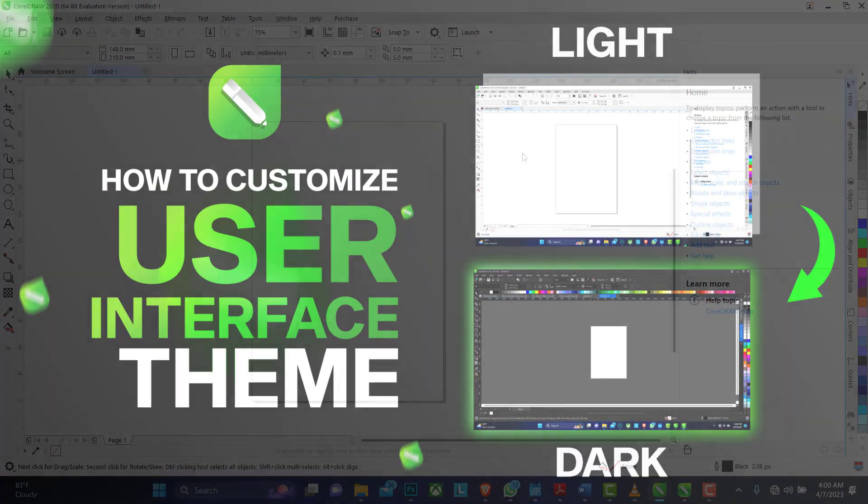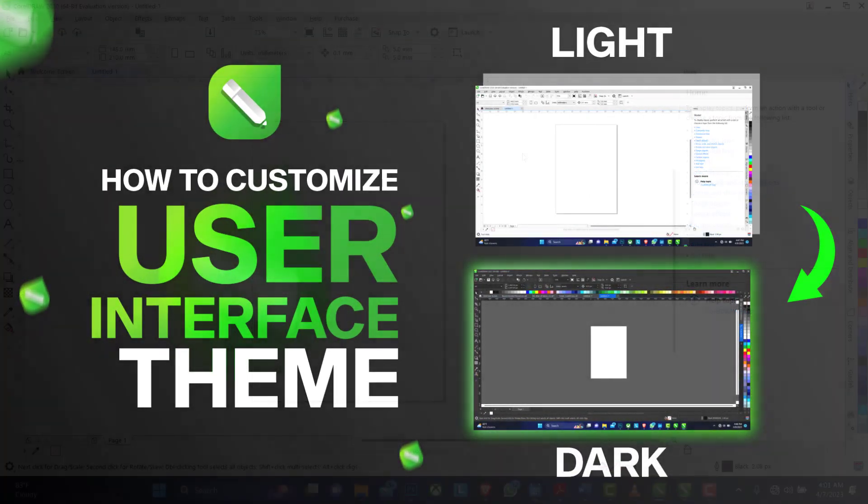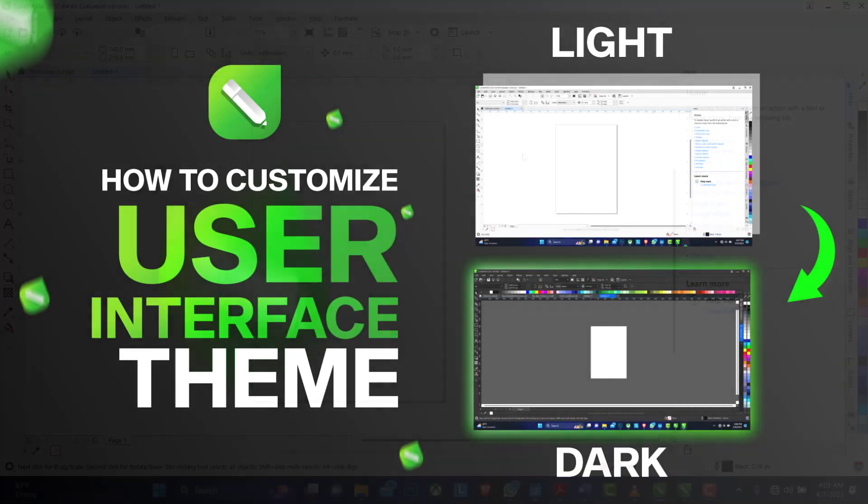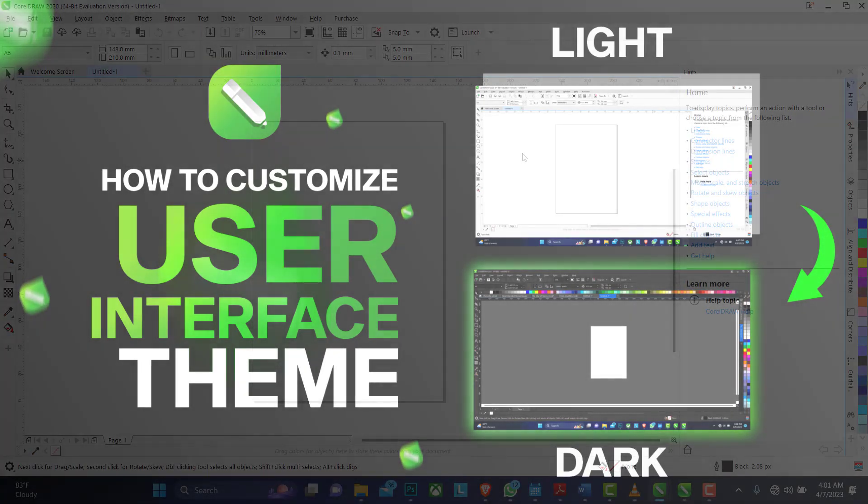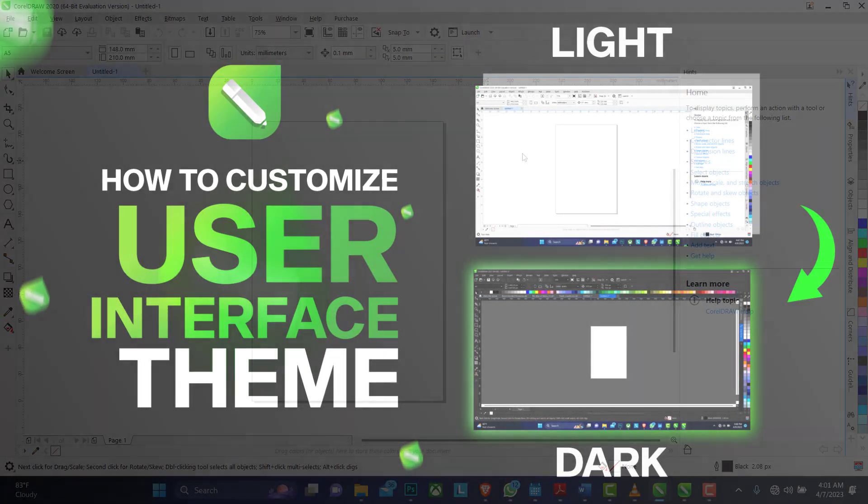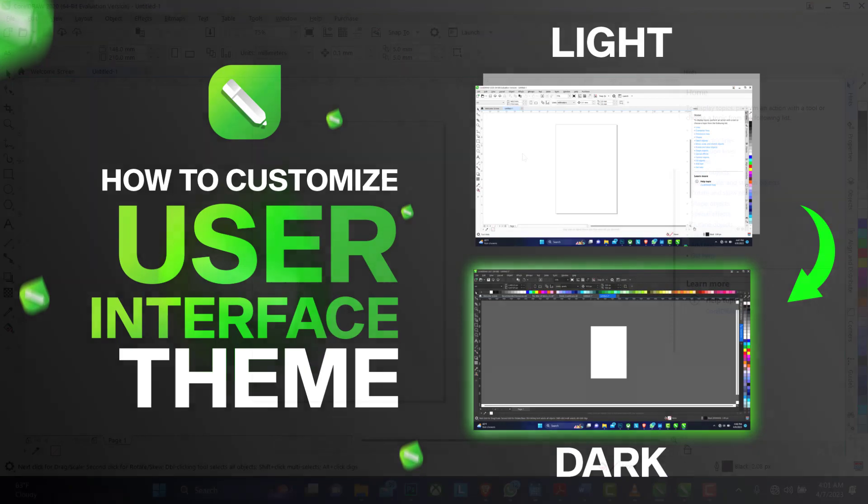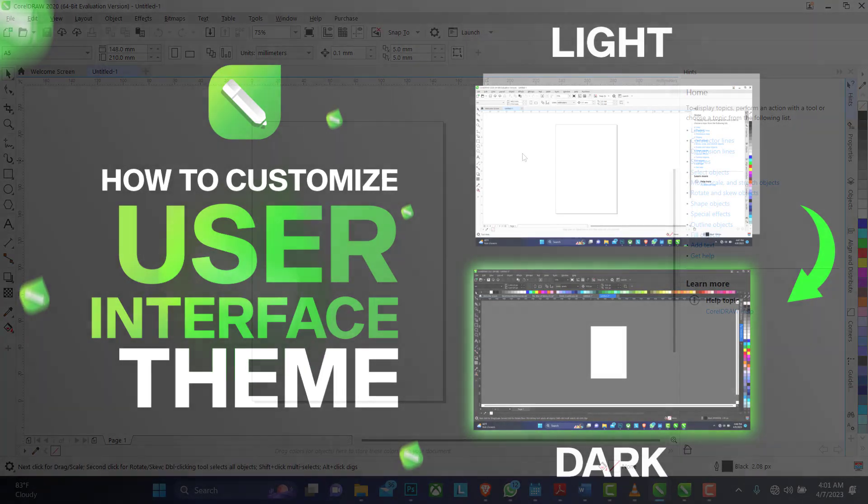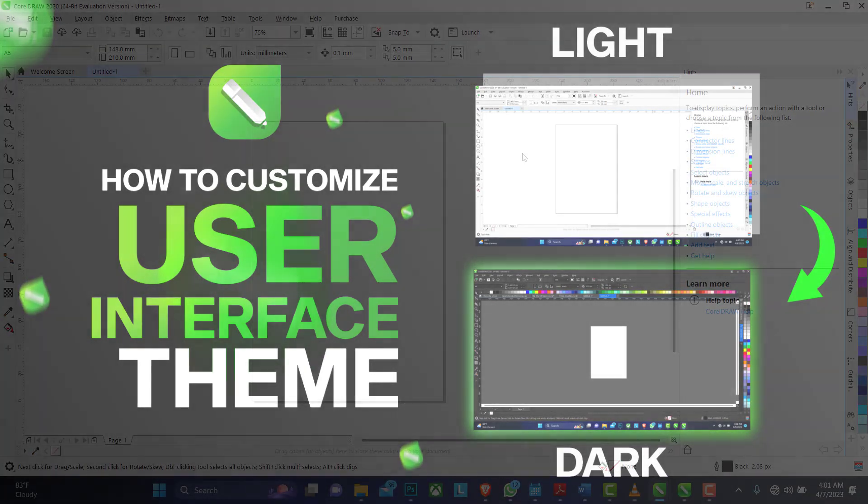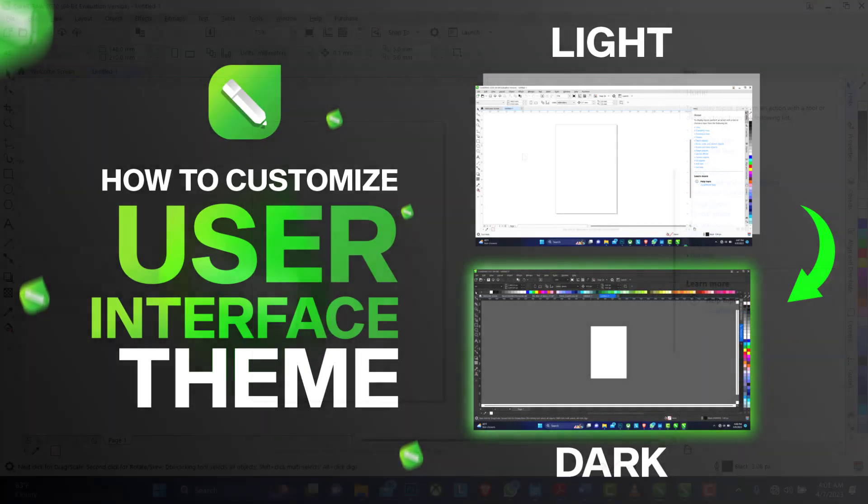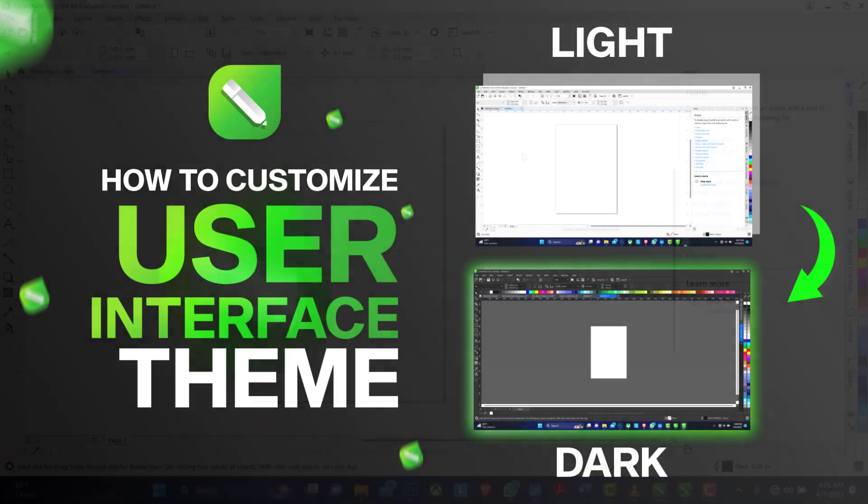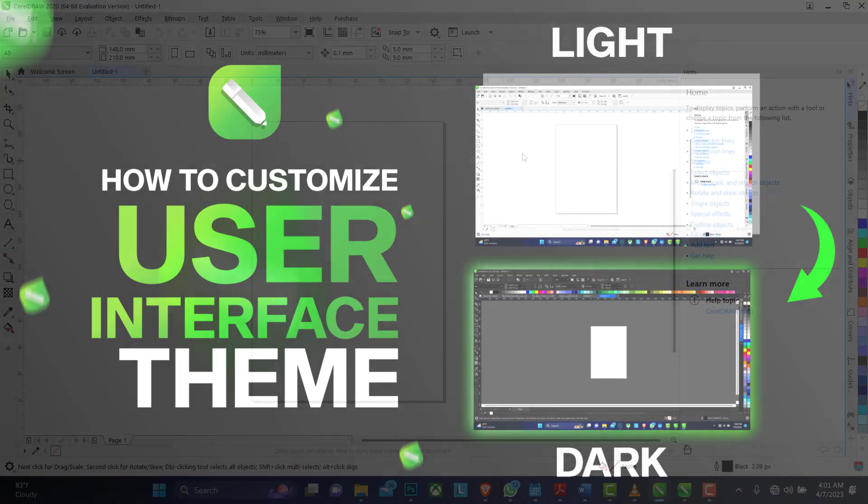Hello, welcome to my channel. In today's video I'll be showing you how to customize our CorelDRAW user interface to look like that of Photoshop. Isn't that amazing?